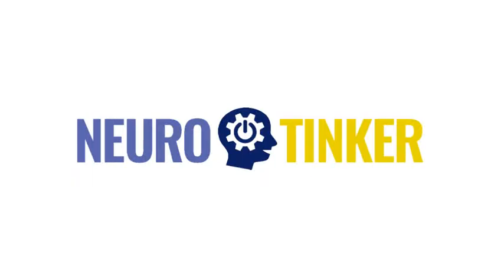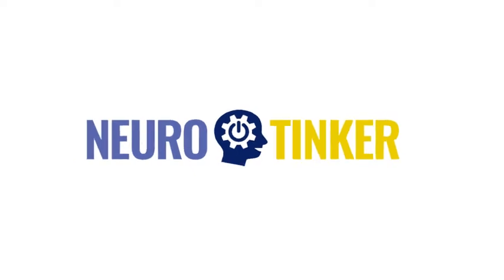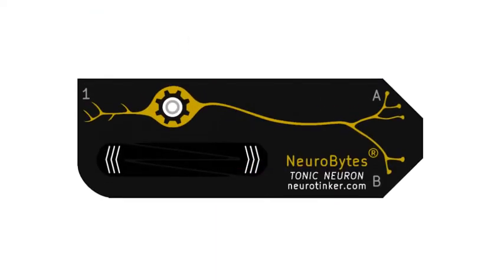Welcome back to the Neurobytes video experiment series. In this short video, you will learn how to use the type of integration and processing neuron simulator called the Neurobytes Tonically Active Neuron.